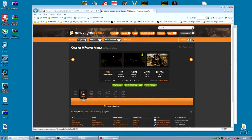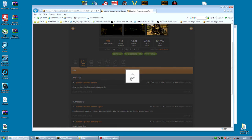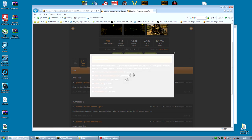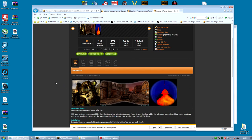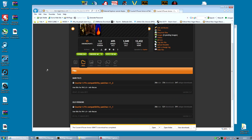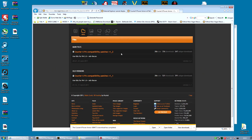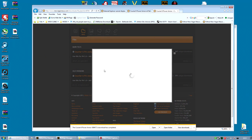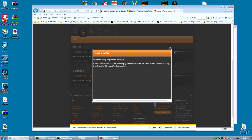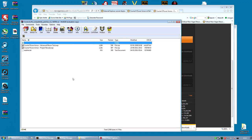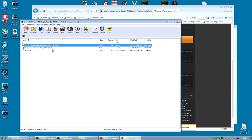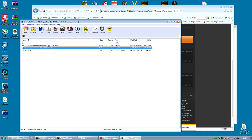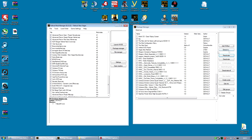Installing the Courier 6 Power Armor is pretty easy. It's one single file, so just download that. But also, if you want compatibility with mods like Project Nevada or the Advanced Recon Thermal Night Vision, you can download them at the Nexus website page. I will link below. And it's a single file for both compatibility patches. For the compatibility patches, there are two: one for the Advanced Recon and one for Project Nevada. If you don't have both of those mods, you can delete the one you don't have.